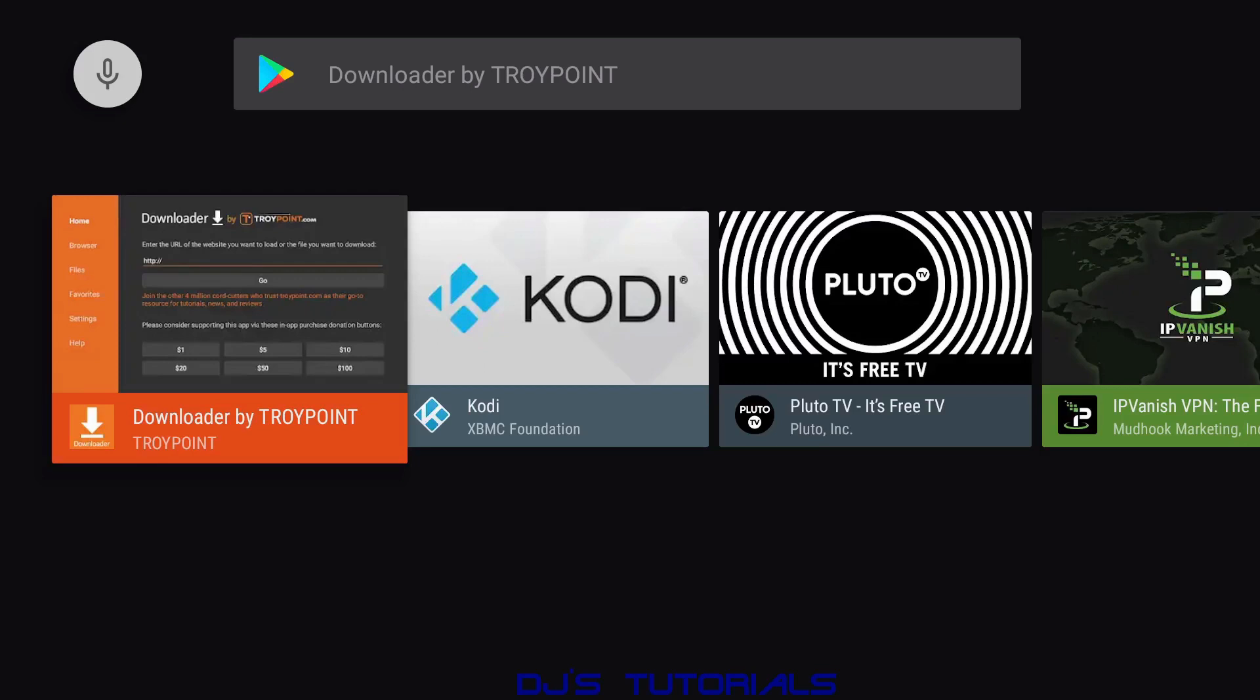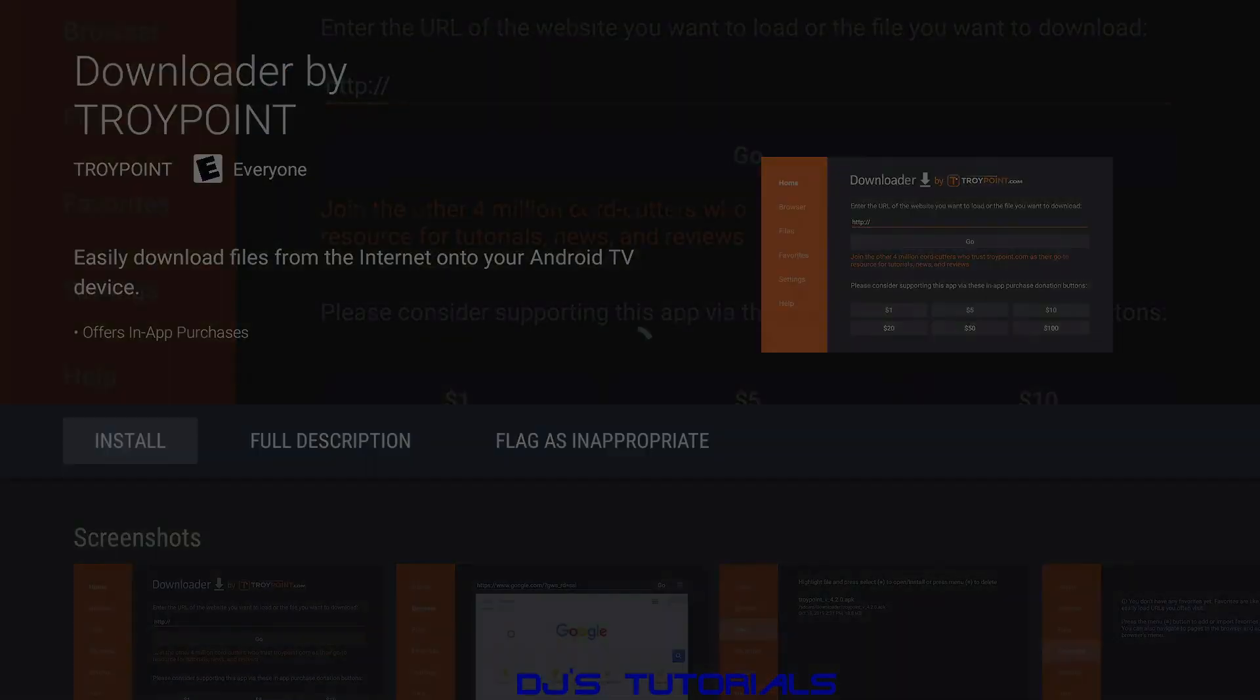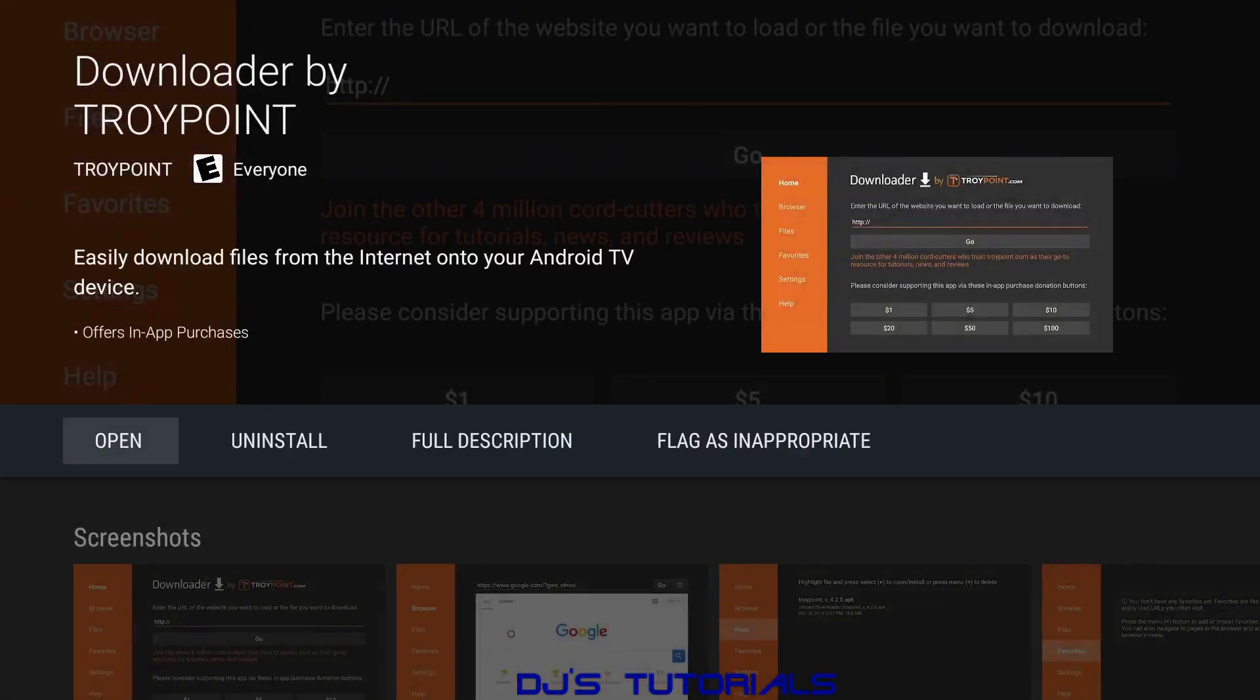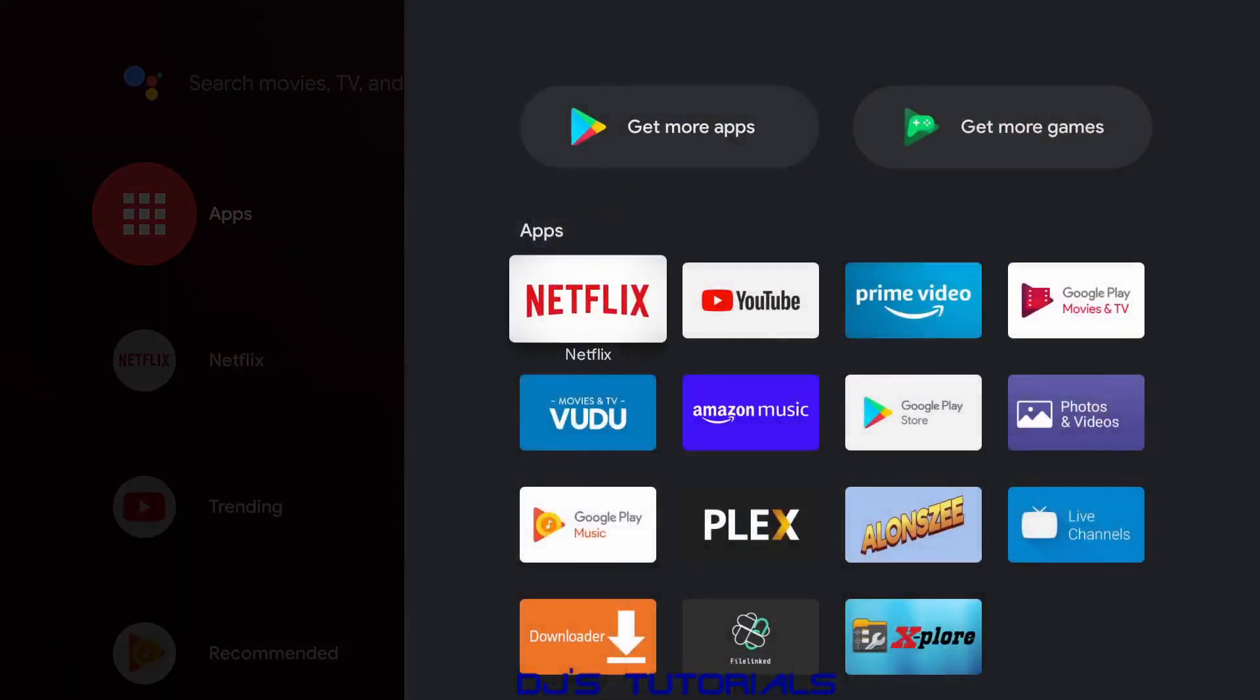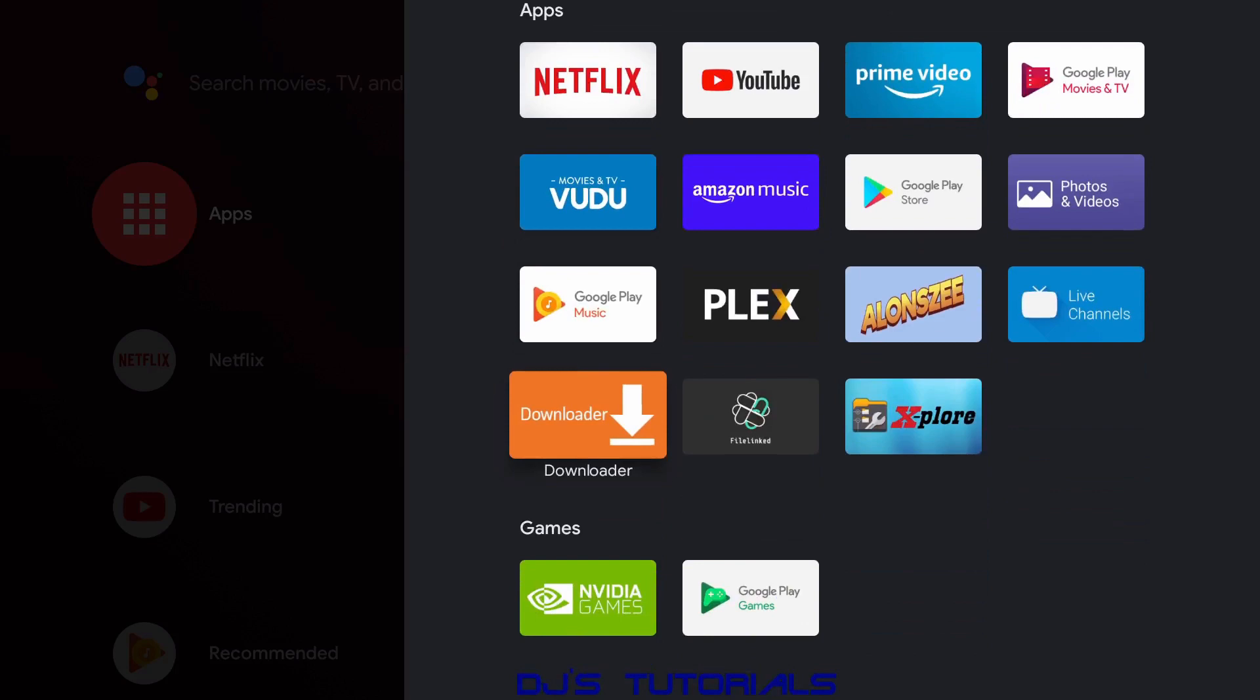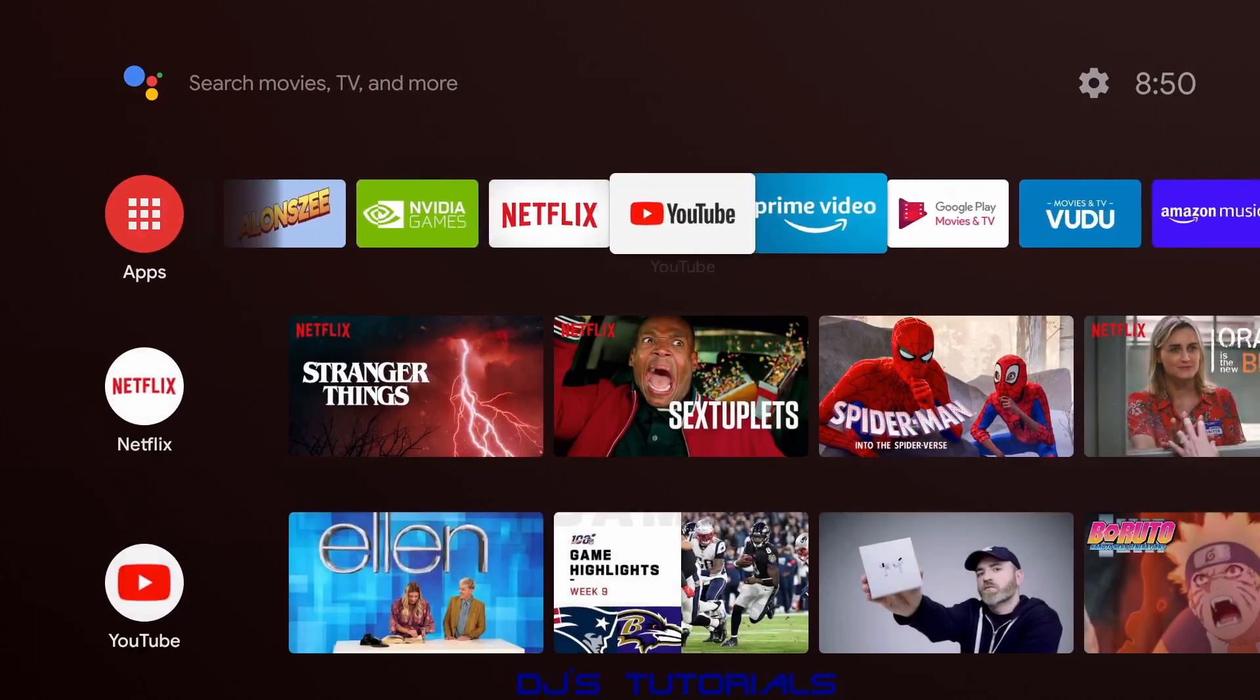From here just click on it and click on Install. Once it's done you can go back to your home page and you can access it from all apps over here if you scroll down.